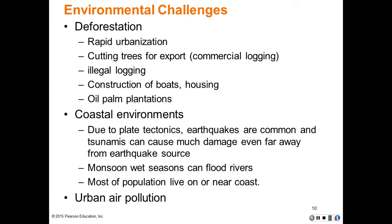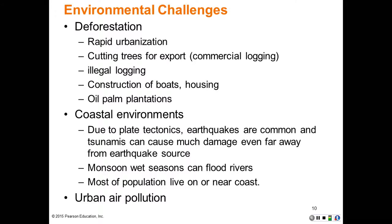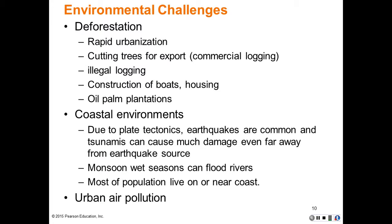Environmental challenges include deforestation due to rapid urbanization and the cutting of trees for export through commercial logging — illegal logging is also rampant. In coastal environments, due to plate tectonics, earthquakes are common and tsunamis can cause much damage. Monsoon wet seasons flood rivers and coastal environments, which creates a demographic hazard since most of the population also lives there. Urban and agricultural air pollution also contribute to environmental challenges. Commercial logging — both legal and illegal — supports wood-based manufacturing, building construction, and pulp and paper production.